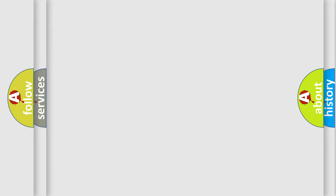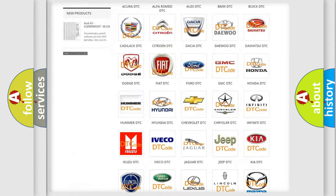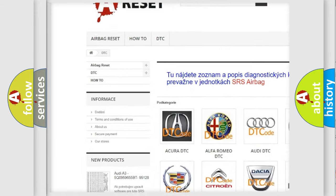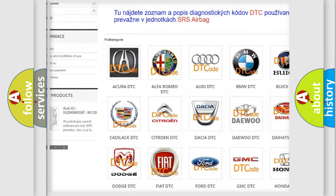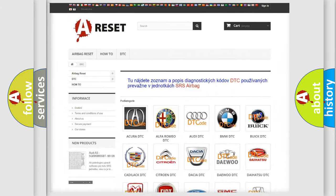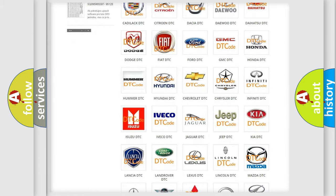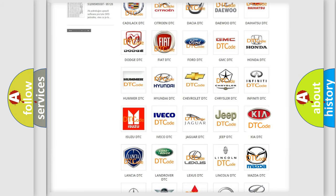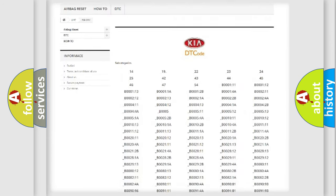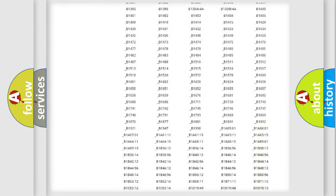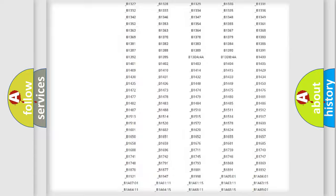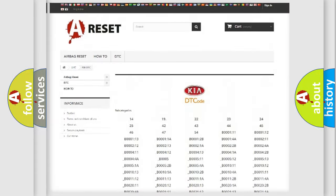Our website airbagreset.sk produces useful videos for you. You do not have to go through the OBD2 protocol anymore to know how to troubleshoot any car breakdown. You will find all the diagnostic codes that can be diagnosed in Kia vehicles.